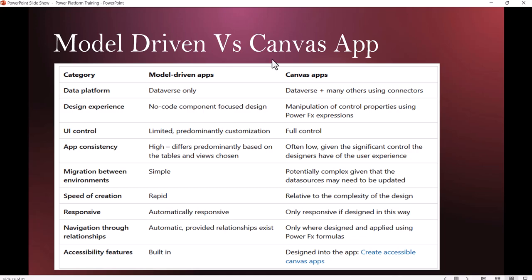For design experience, Model Driven uses no-code components that focus on the data model. In Canvas apps, you can play with control properties using PowerFX expressions. Model Driven UI has limited customization, while in Canvas app you can completely customize it - add or remove controls, add business logic. Consistency in Model Driven is high based on tables and views you choose, while in Canvas the designer has full control over the user experience.